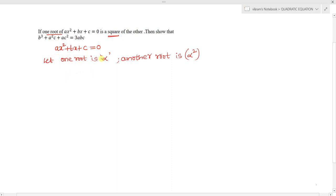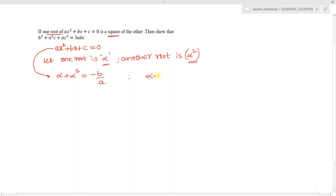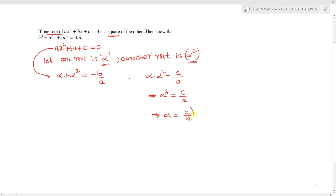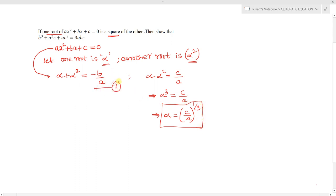So alpha and alpha² are the roots of ax² + bx + c = 0. The sum of the roots is -b/a and the product of the roots is c/a. From the product: alpha × alpha² = alpha³ = c/a, so alpha = (c/a)^(1/3). Call the sum of roots equation 1.